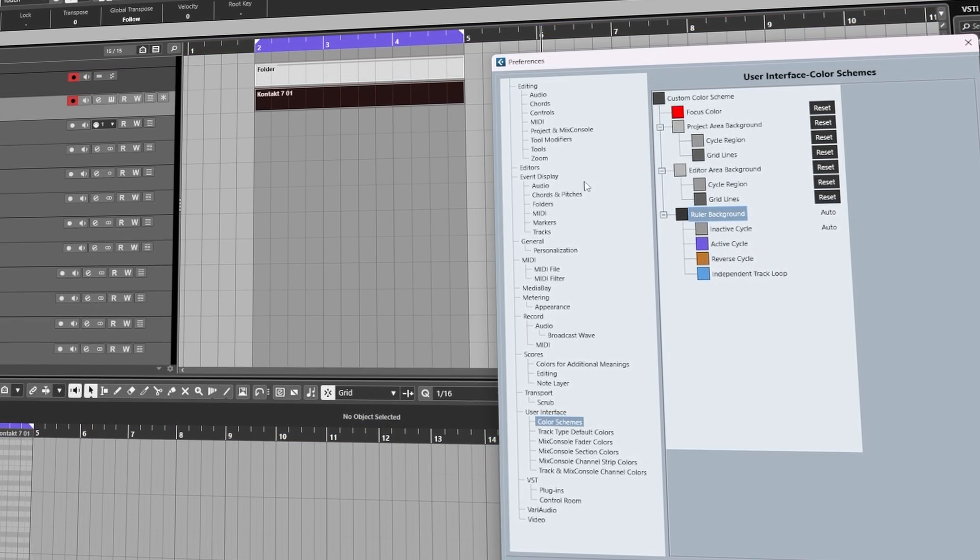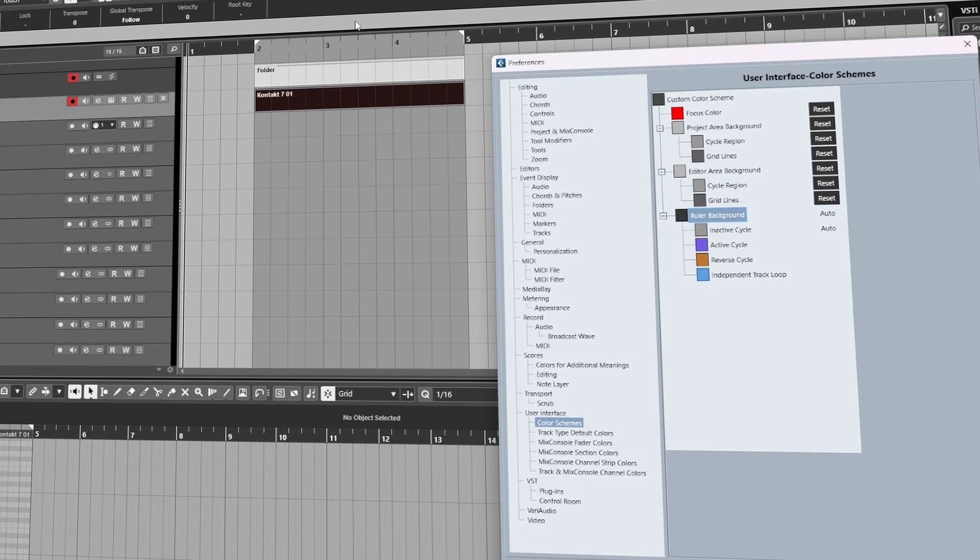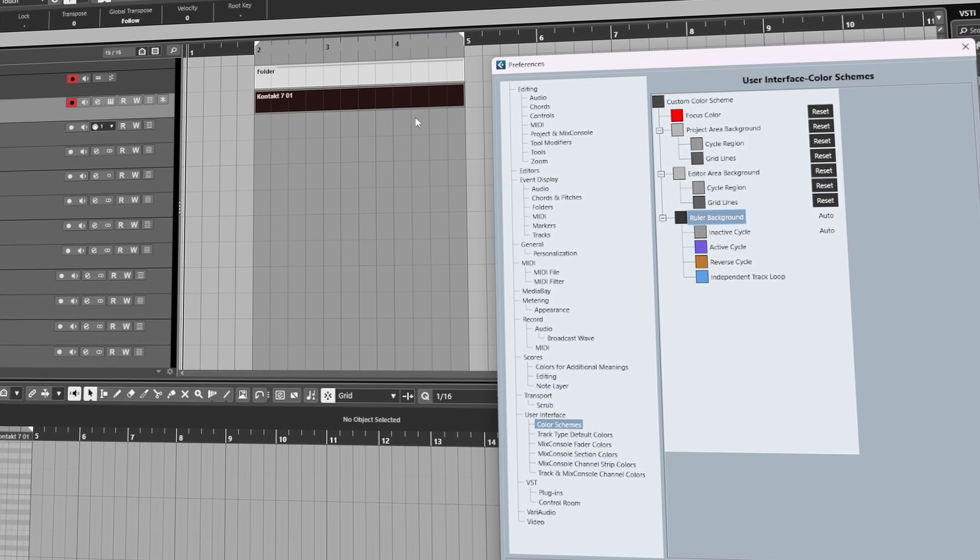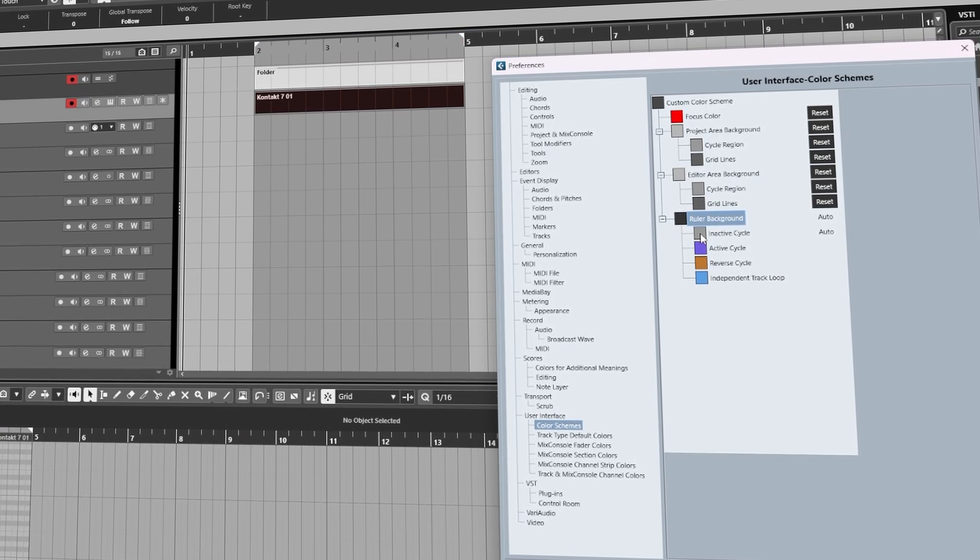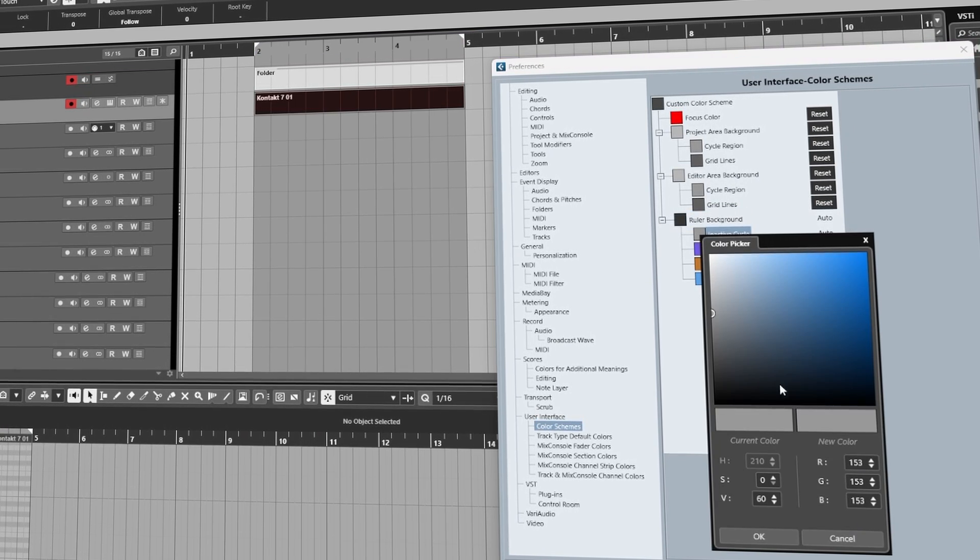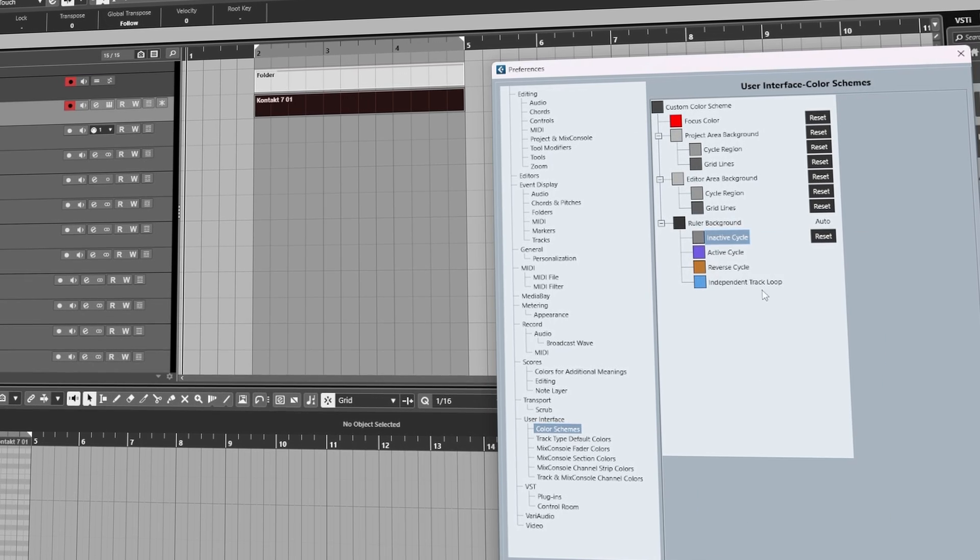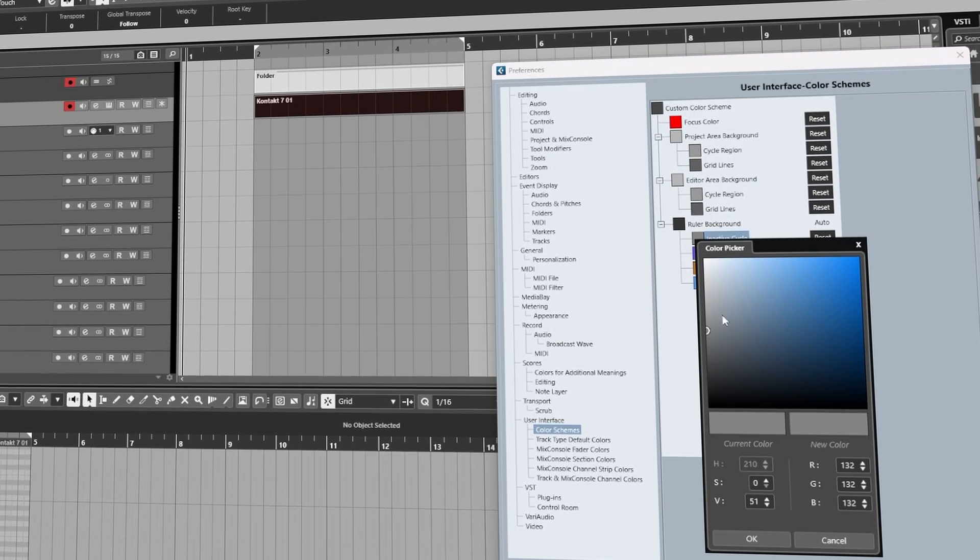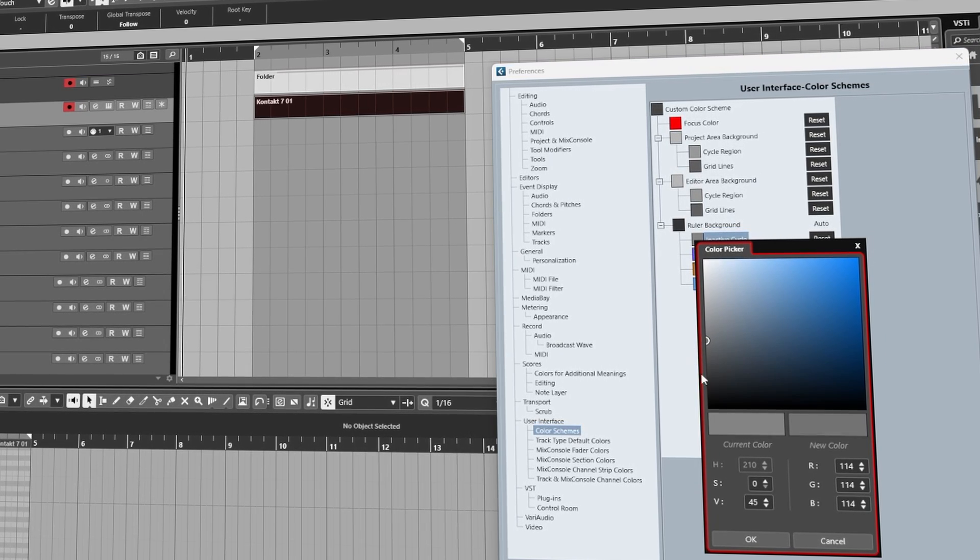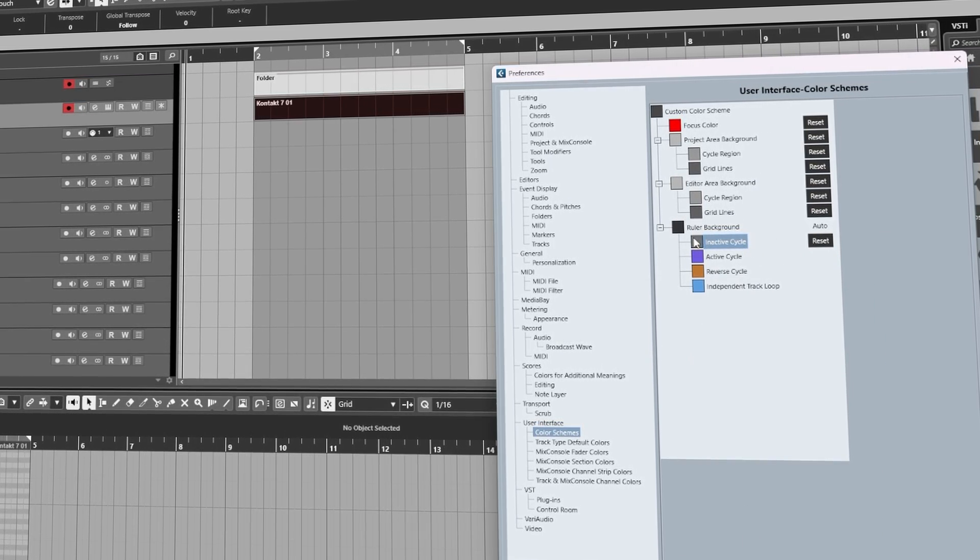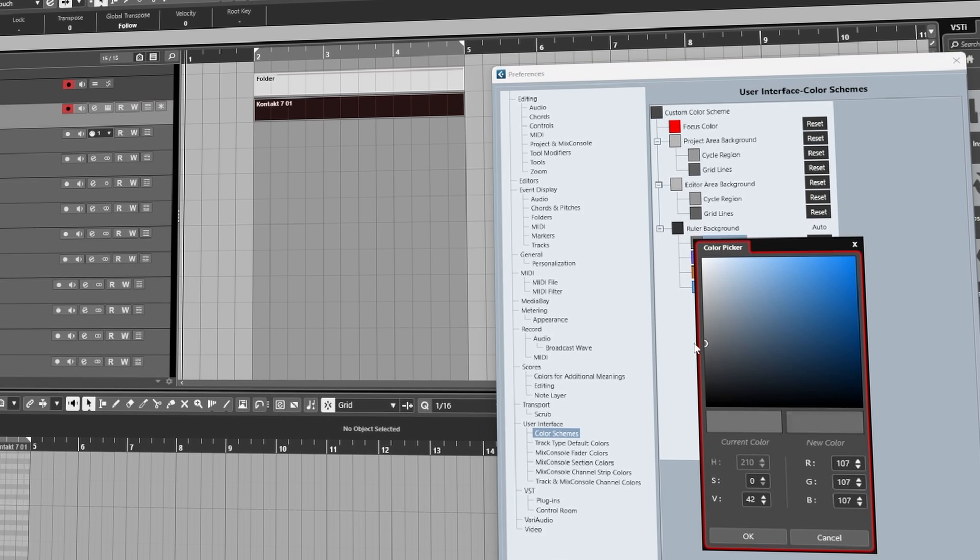Now Inactive Cycle, that is when your loop mode is turned off, we can make this darker. Now something to note again with this is if you go too dark it'll also invert the color to white, so let's make that a little bit lighter to make it black. There we go.